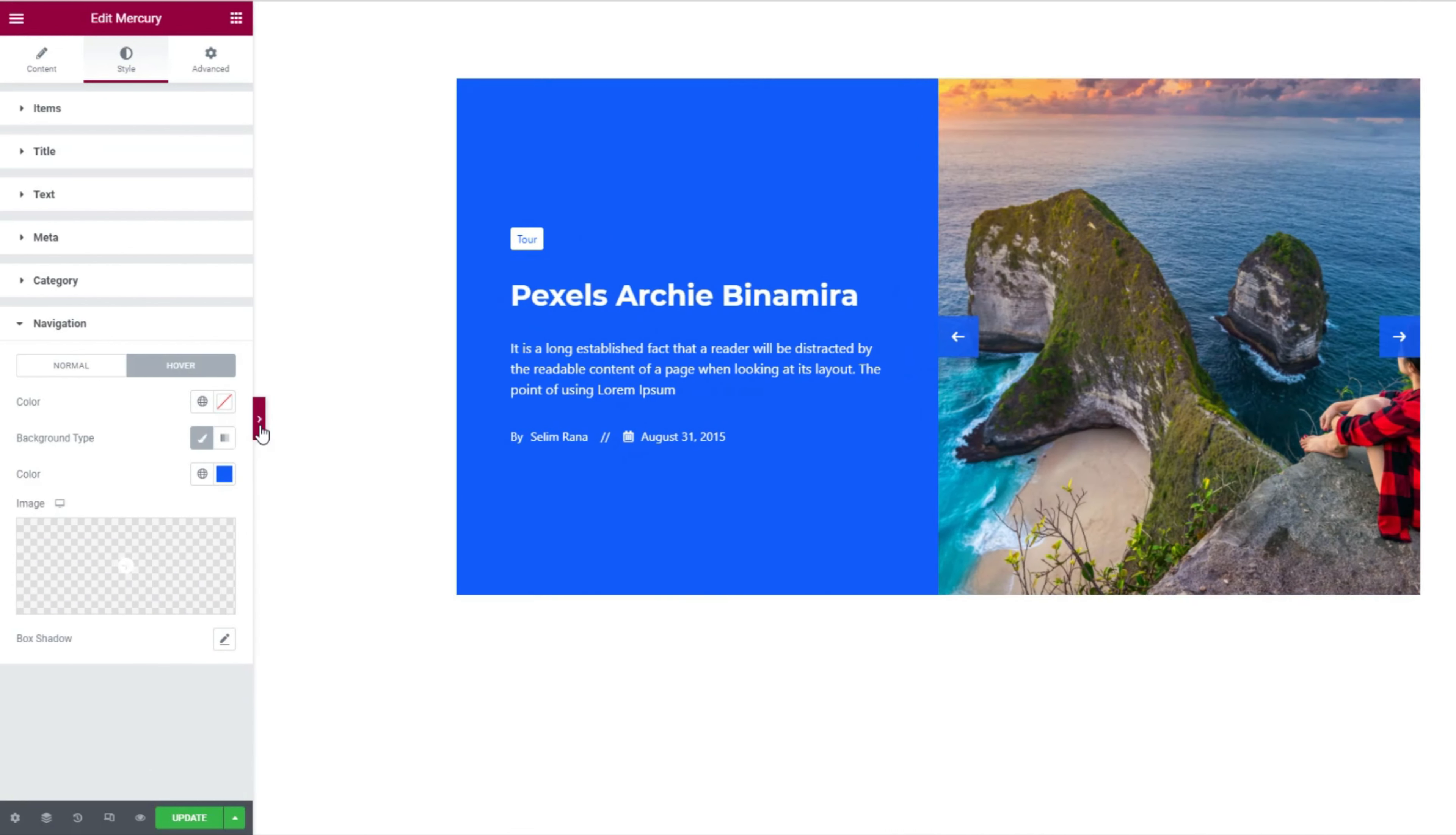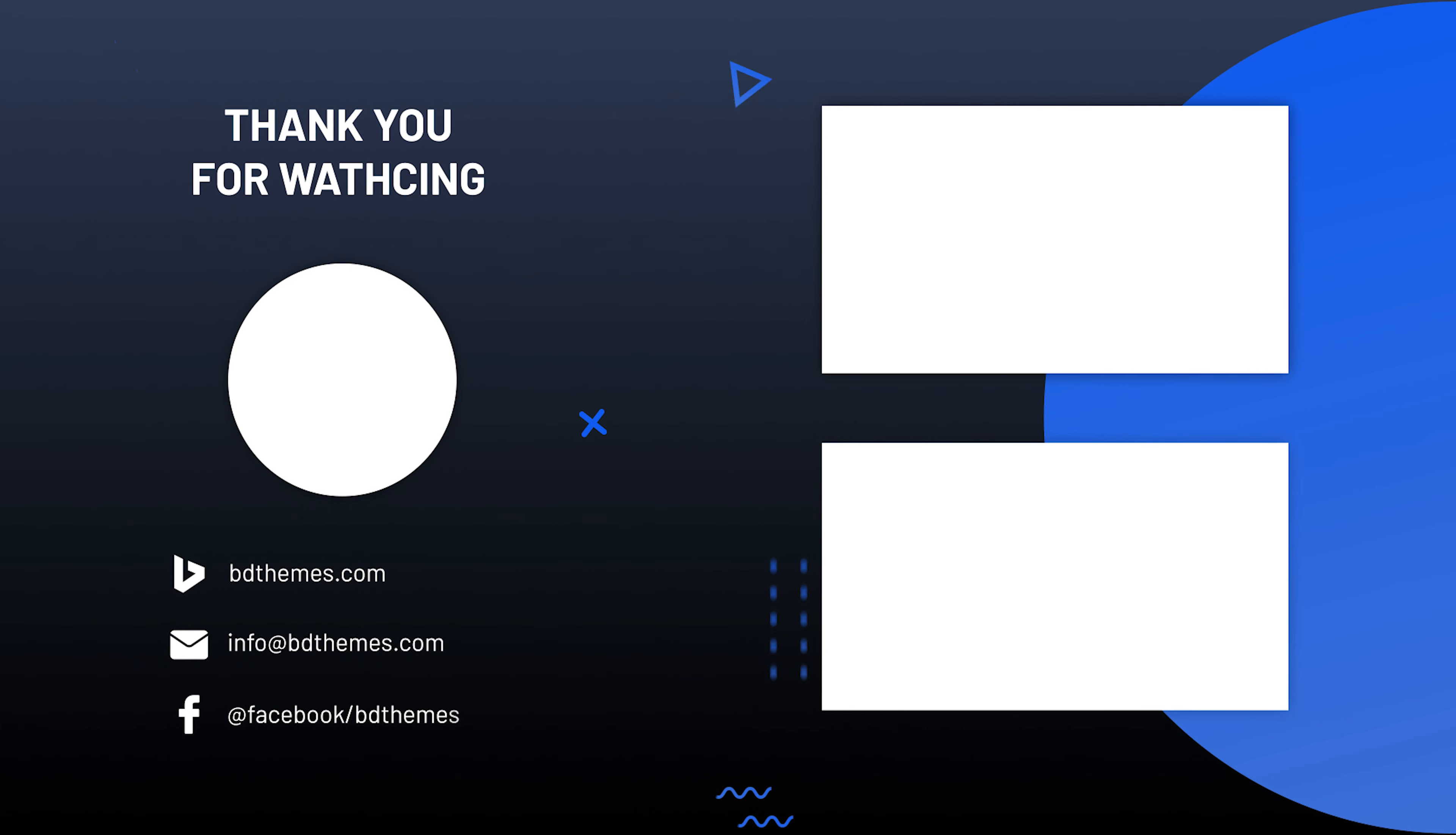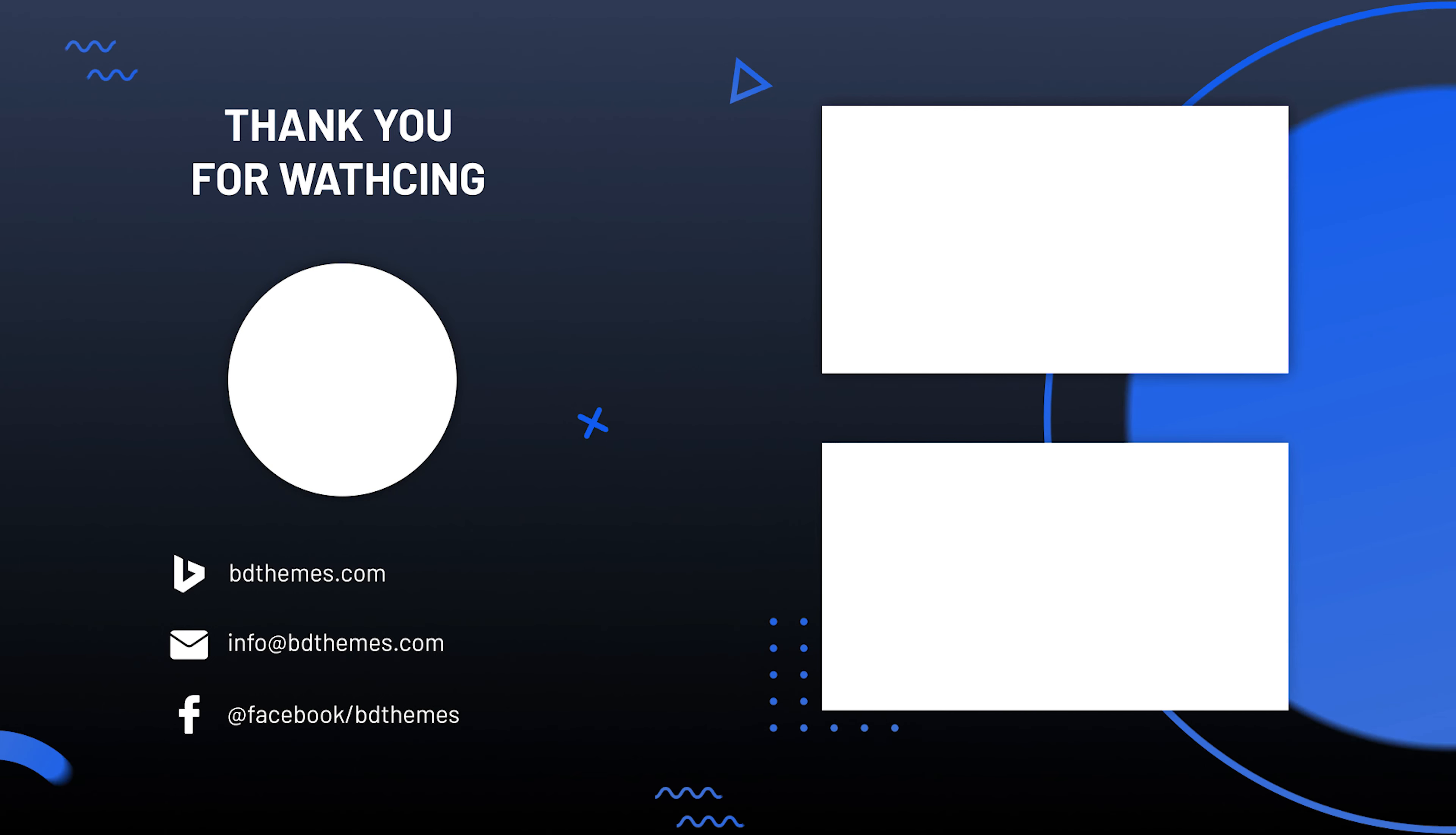And that's all it takes to create an appealing slider using the mercury widget. Hope this video helped. Please like, share, and subscribe to this channel to get updates on new tutorials. Until then, stay safe and see you next time.